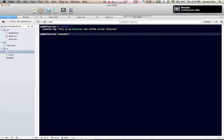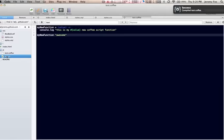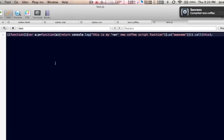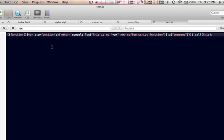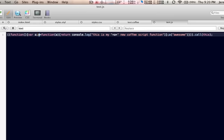Now it says success compiled test.coffee. We'll pull up the test.javascript, and as you can see, it is minified. It is one line. And actually, if you look where I wrote value, so as you can see, we have a equals function. Did I say a equals function? No, I did not.